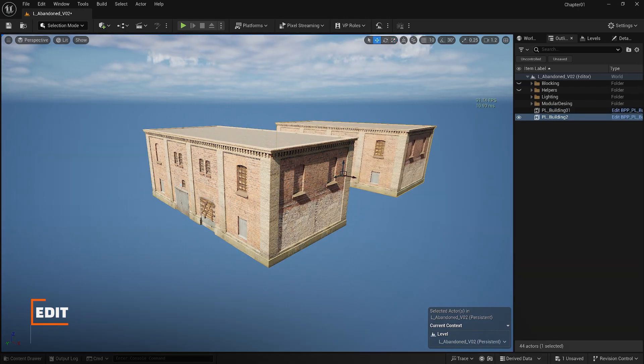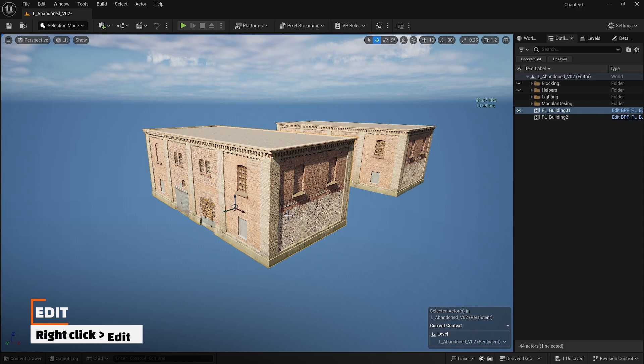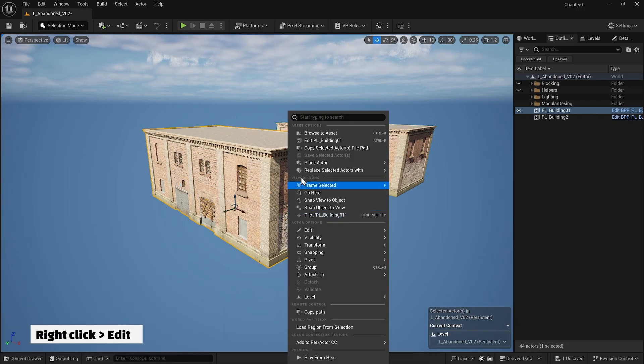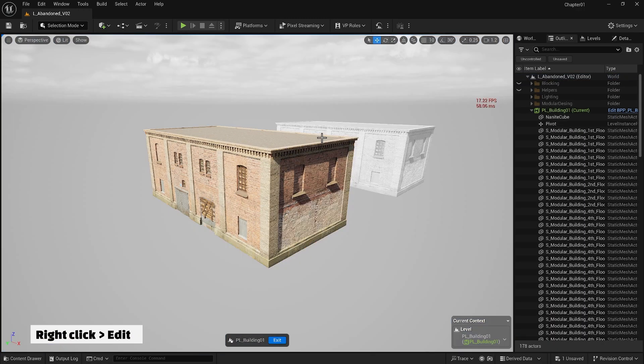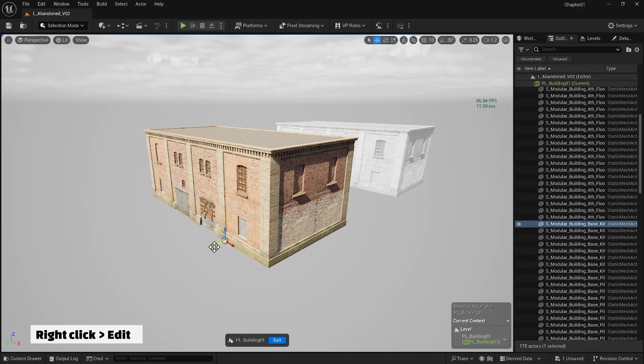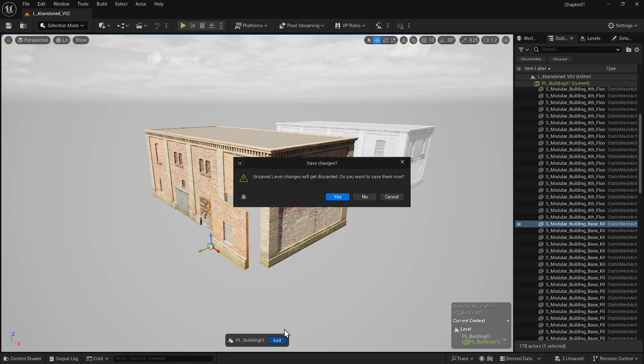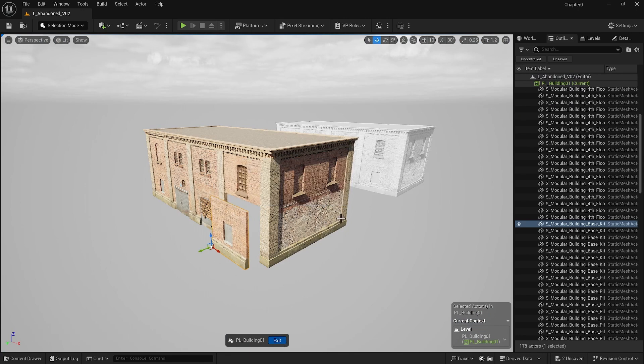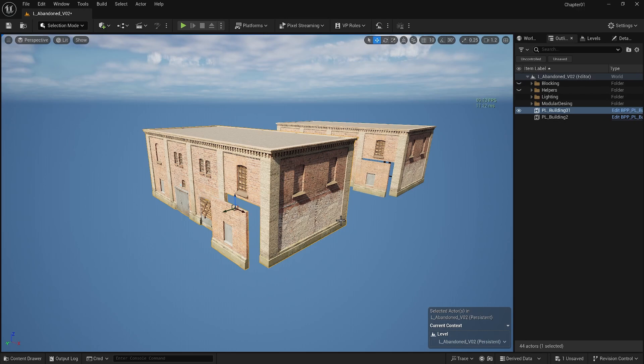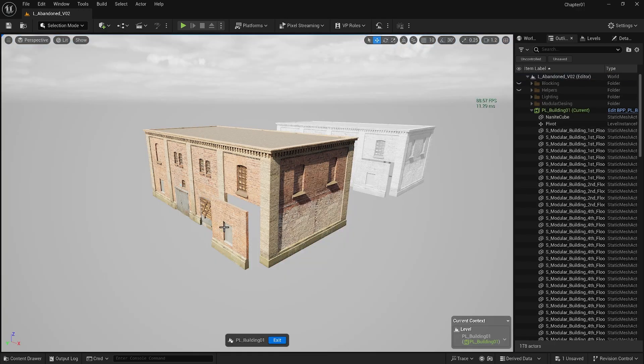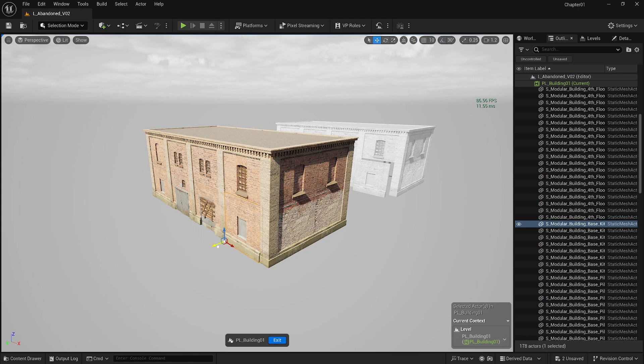If you make a copy and want to change the building you need to right-click and select edit. After I make the changes that I'm looking for and exit, you will notice that the changes I made are applied to the other instance I have there.